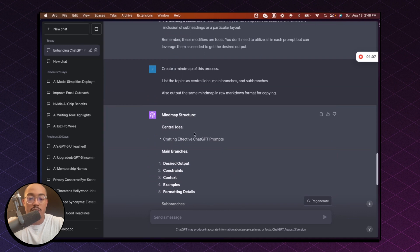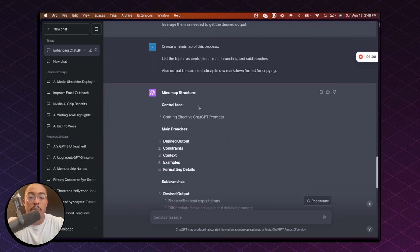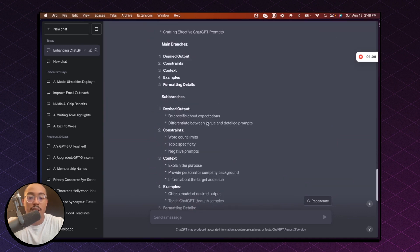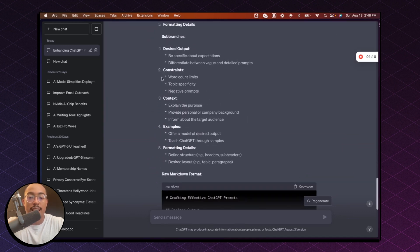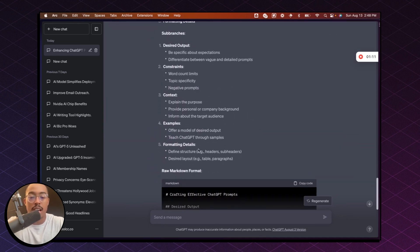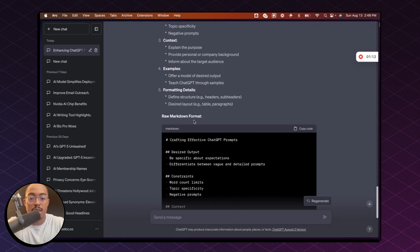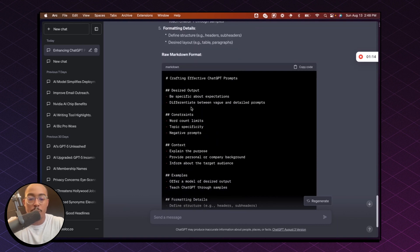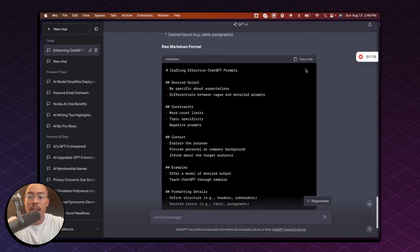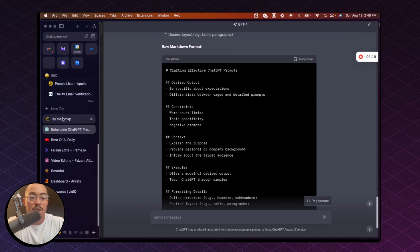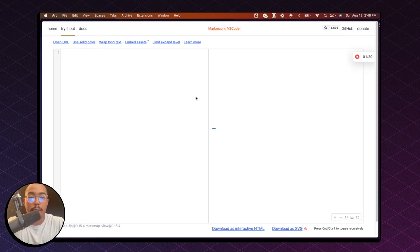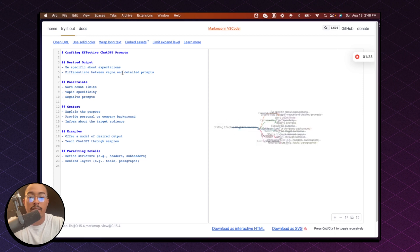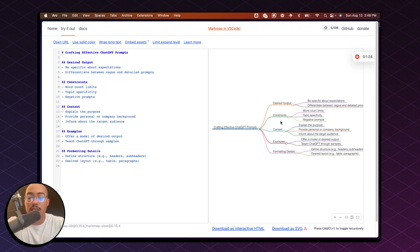So here it is. We'll get the mind map structure, and then it takes that structure and it puts it in markdown. So what we can do, once it's in markdown, we can copy this code and we can go to a tool called mark map. And all you have to do is paste that in there and you'll see that it creates the mind map for you.